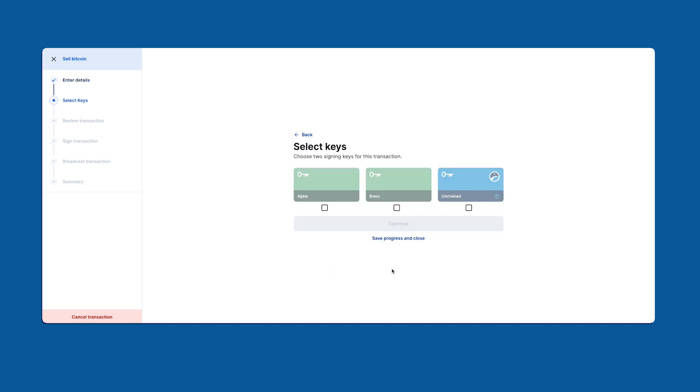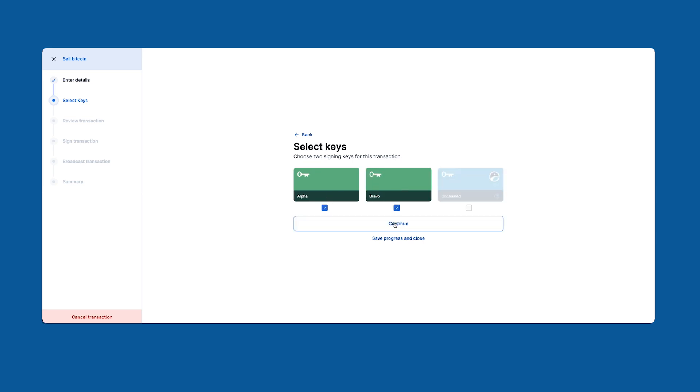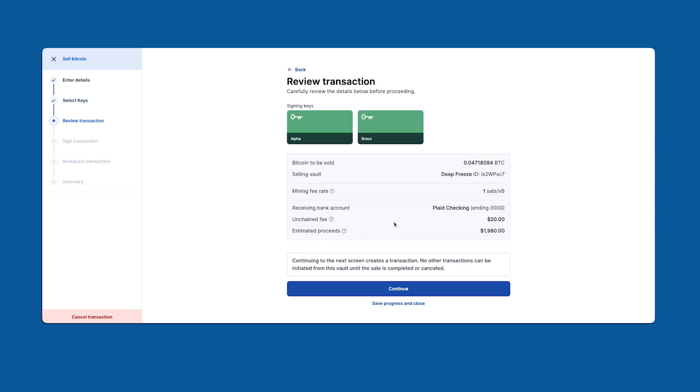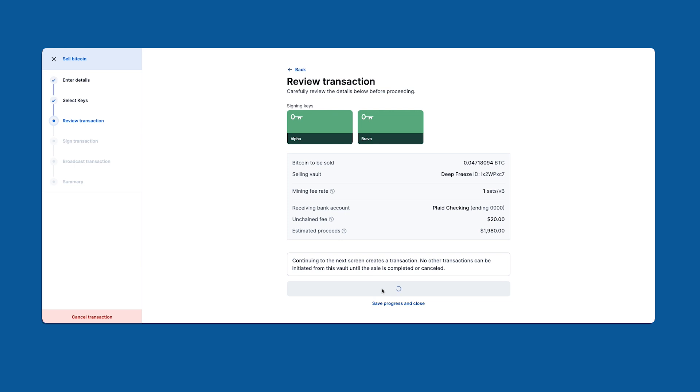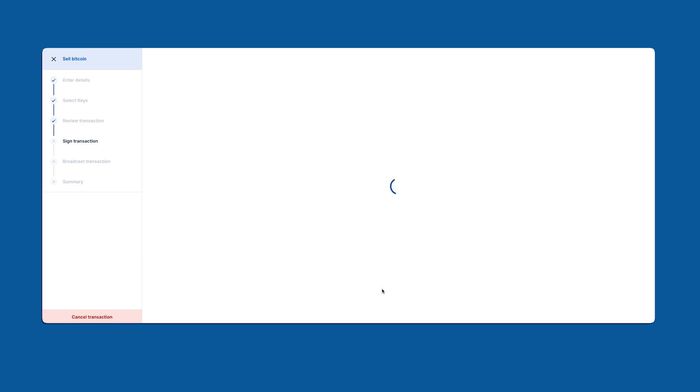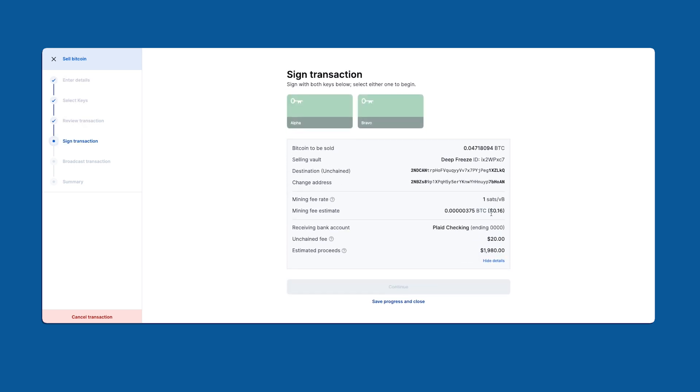I'll select my two keys alpha and bravo. If you didn't have access to one of your keys you could request Unchained to sign. Just know that this will delay the process. On this screen you can review your transaction details. The mining fee rate is automatically set by Unchained to ensure the bitcoin is received in a timely manner. Clicking continue from here will create an unsigned bitcoin transaction. We can show details to expand this information.